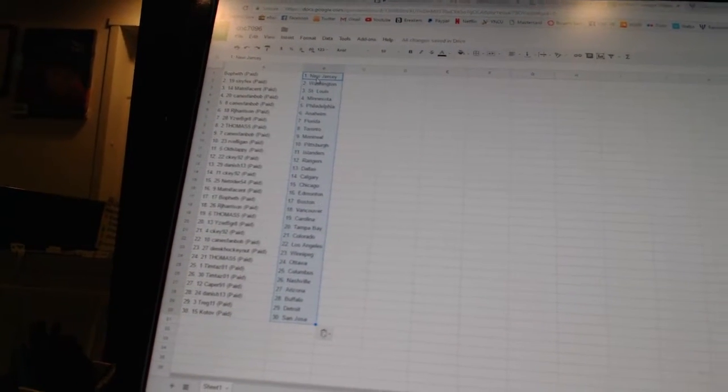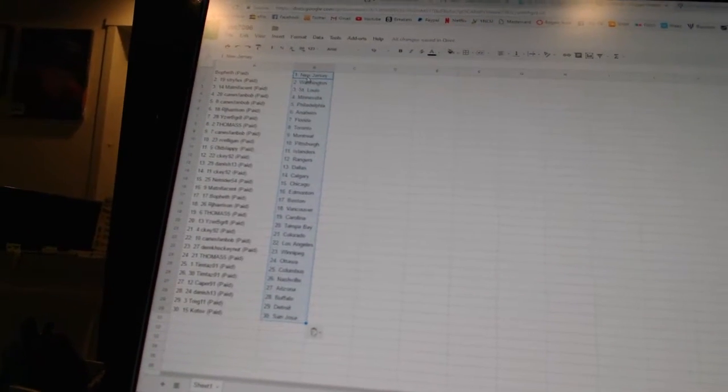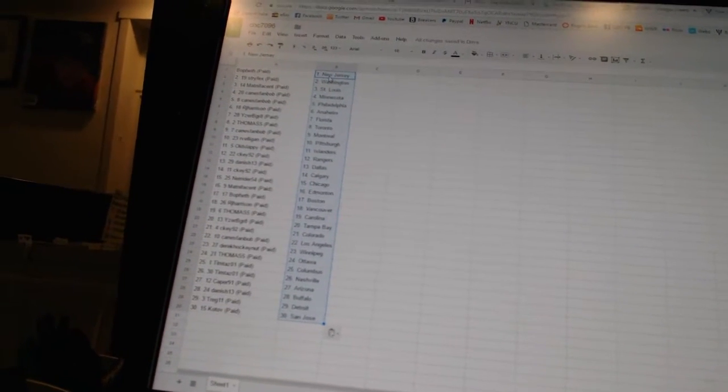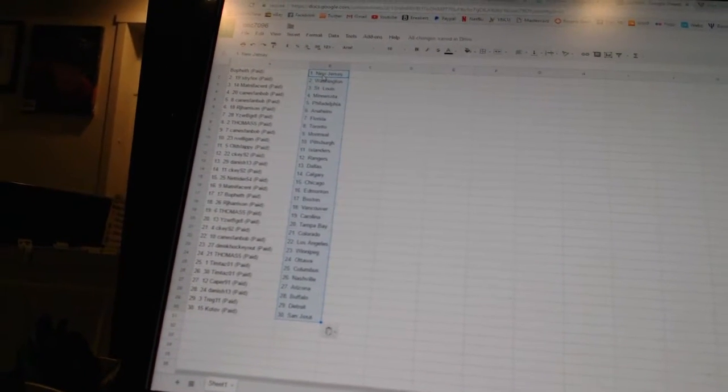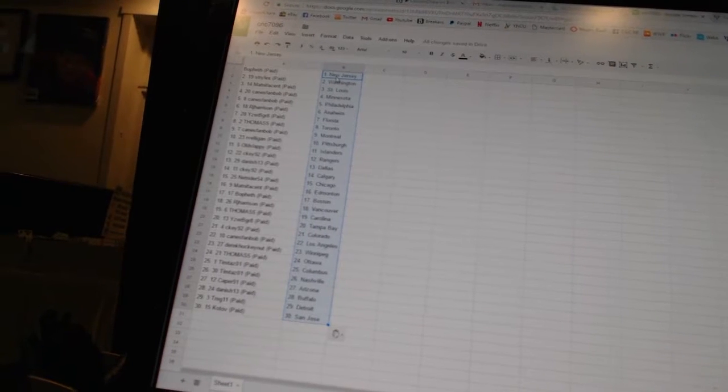Bofeth has Boston. R.J. Harrison has Vancouver. Thomas 5 has Carolina. Eyes will be great as Tampa Bay. C.K. 92 has Colorado.